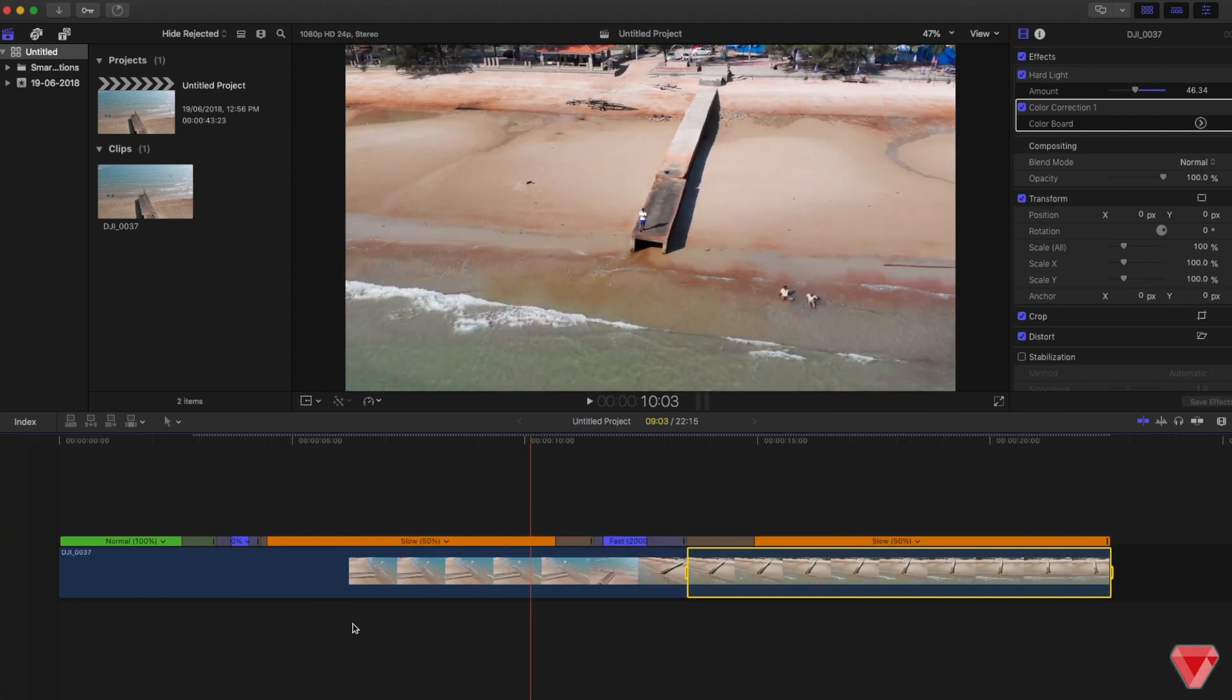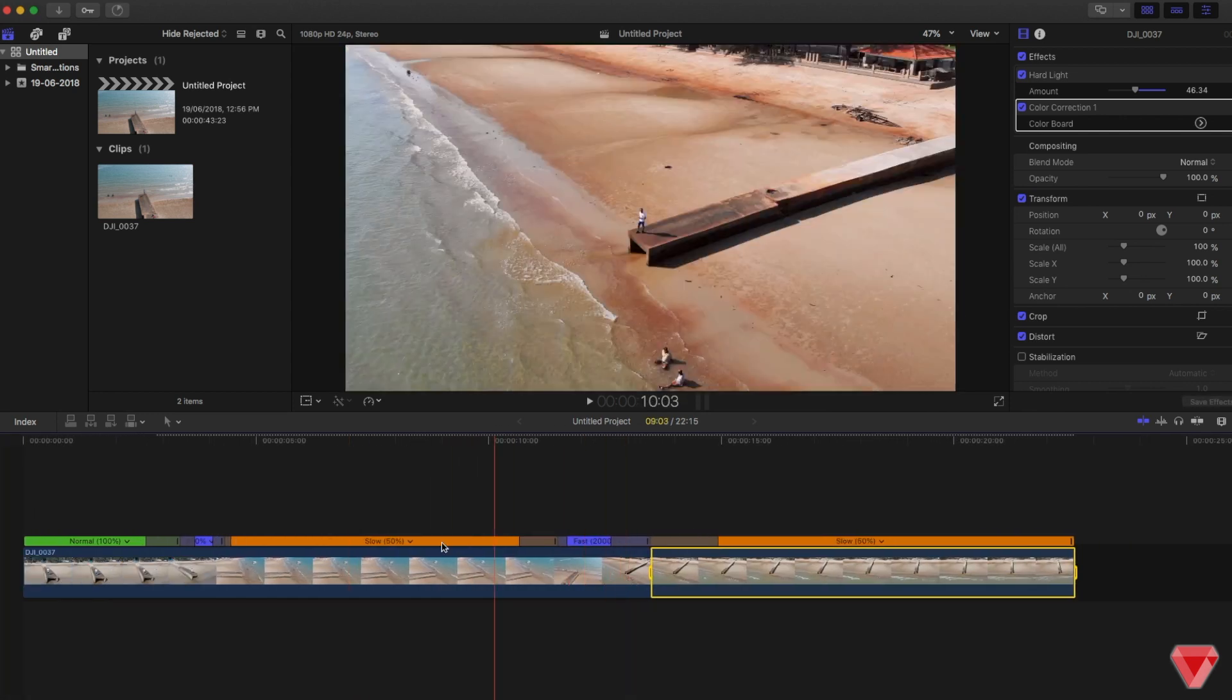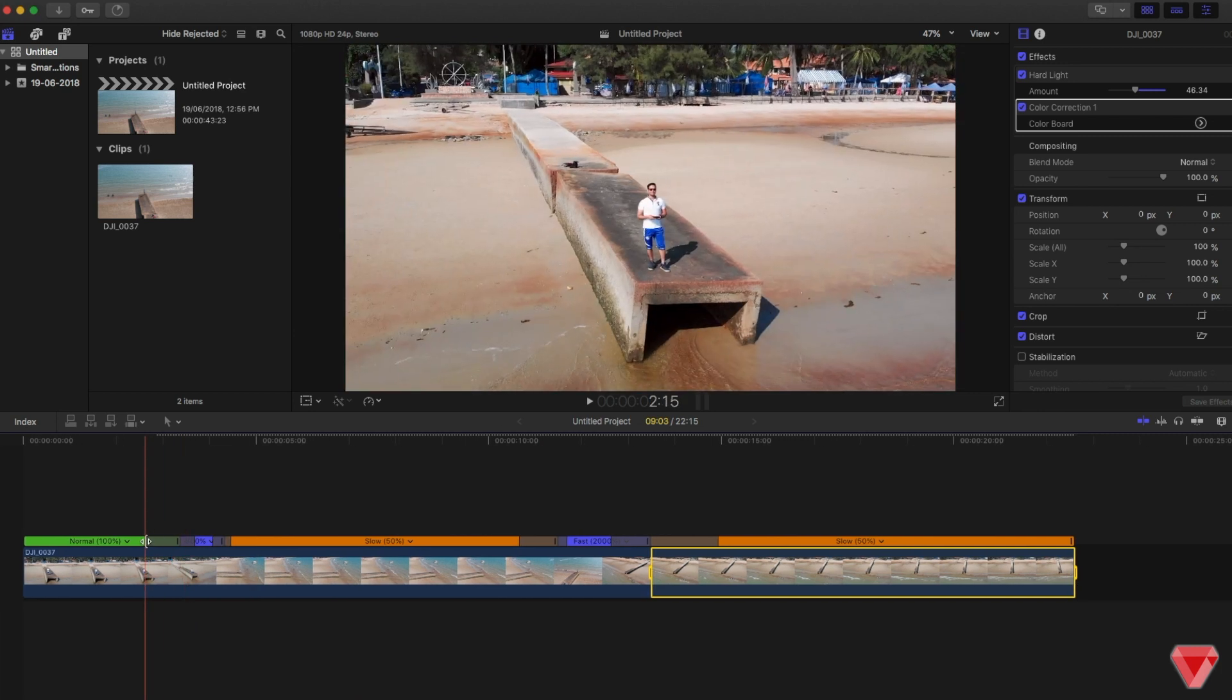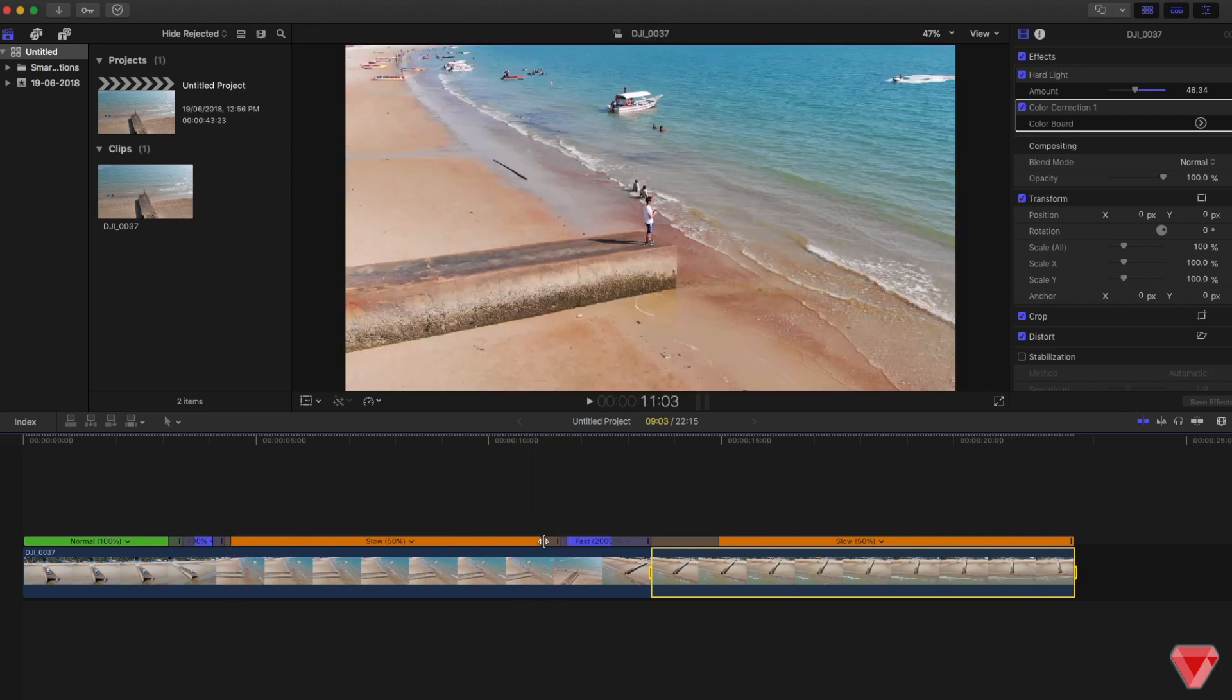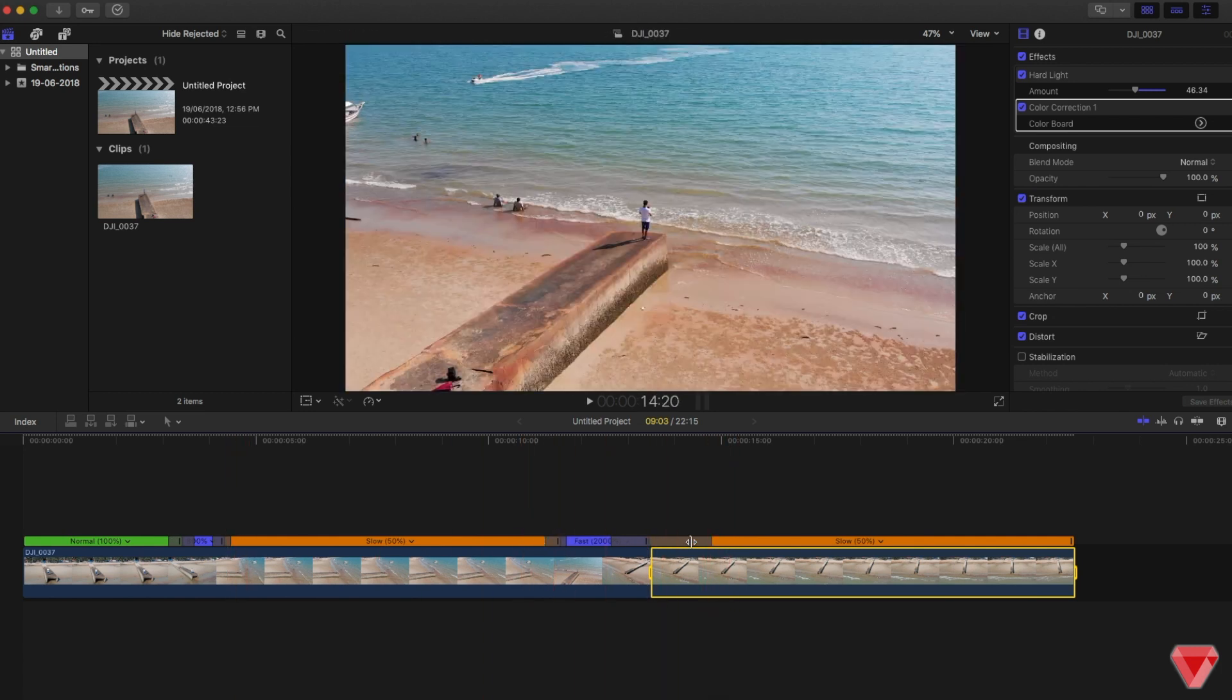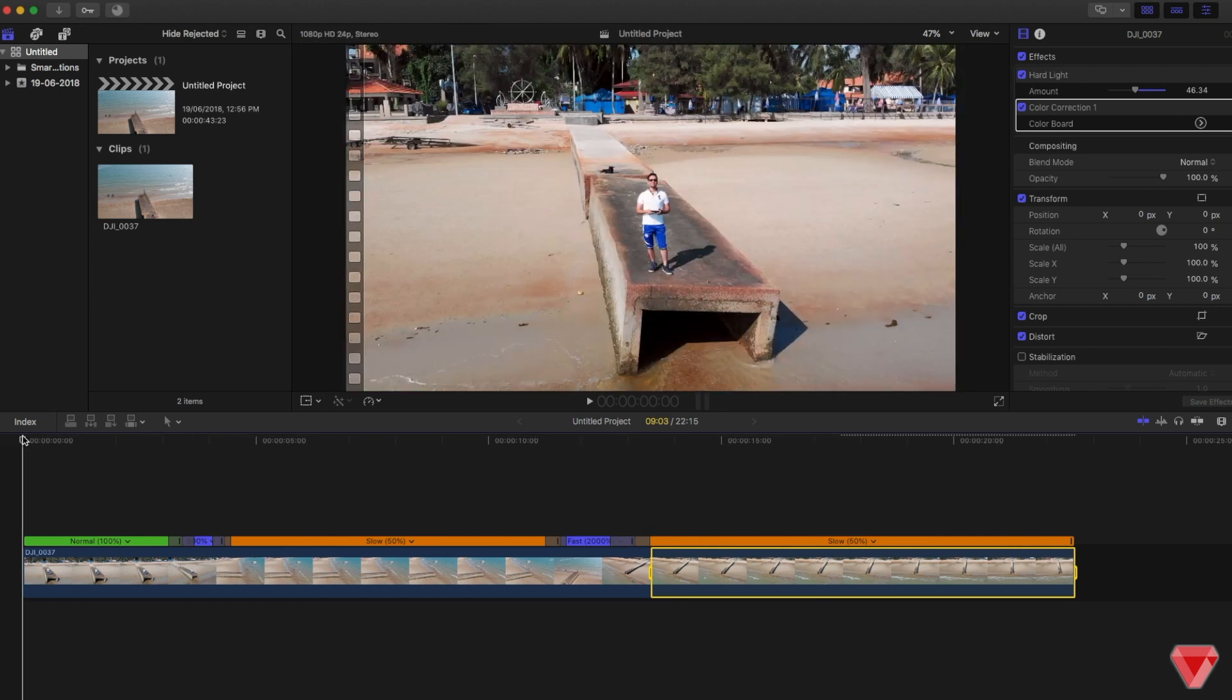To get a more dramatic speed ramp effect, you can actually move these gray bars over here closer. The more you crop this, the quicker it's going to go in and out of the effect. Let's wait for the clip to render and then we'll play it.